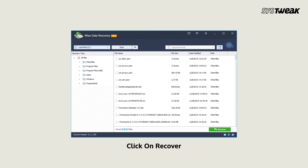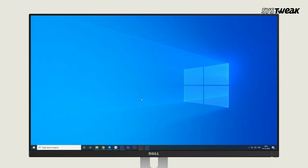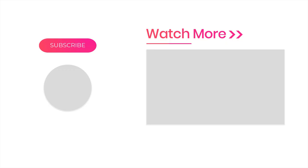So these are the best data recovery software for Windows 10. Do tell us what's your favorite data recovery software in the comment section below. Also, don't forget to like, share, and subscribe to our channel.